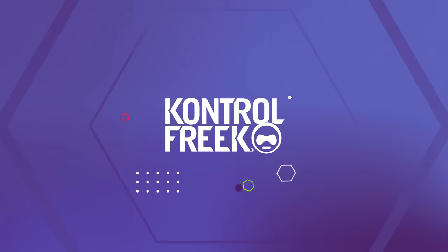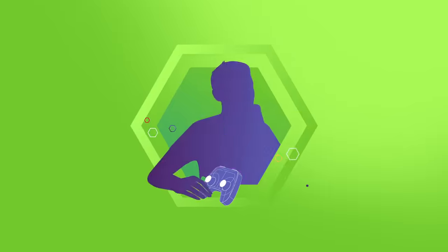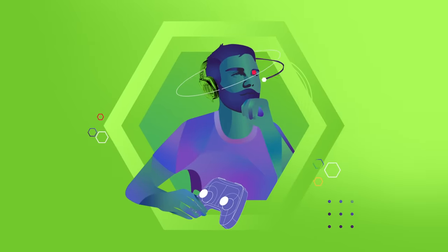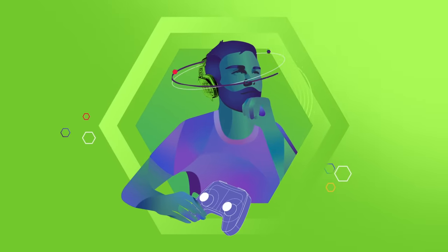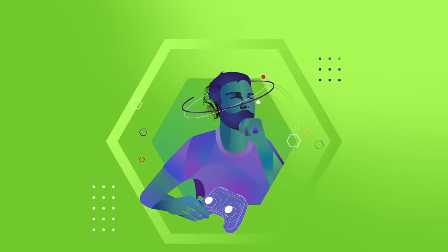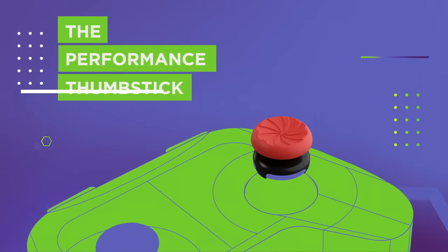We are Control Freak. We started when one of us wanted to be a better gamer and invented a game changer, the Performance Thumbstick.